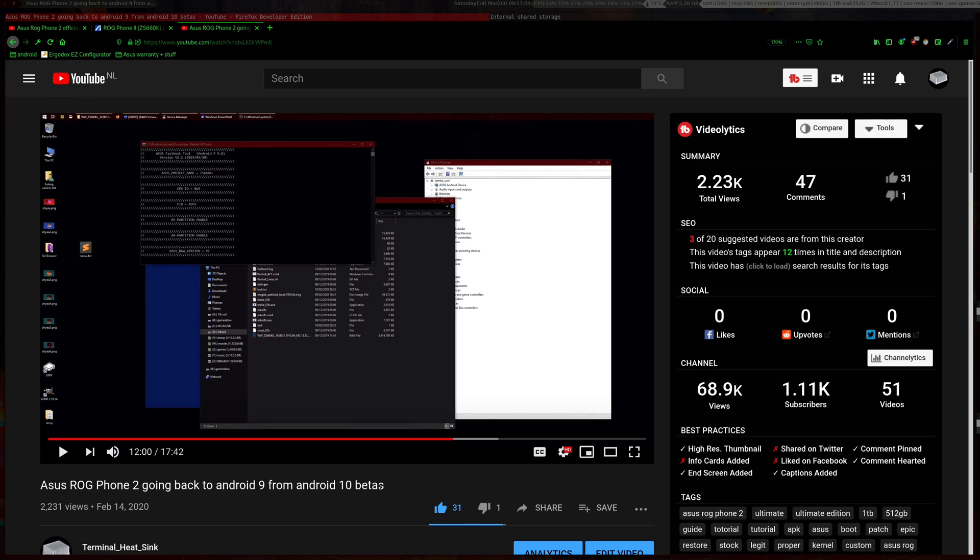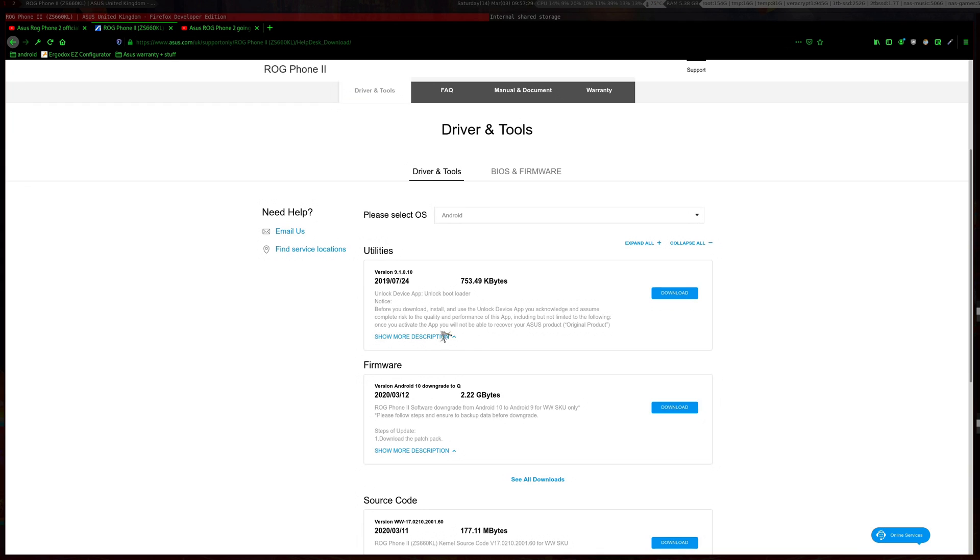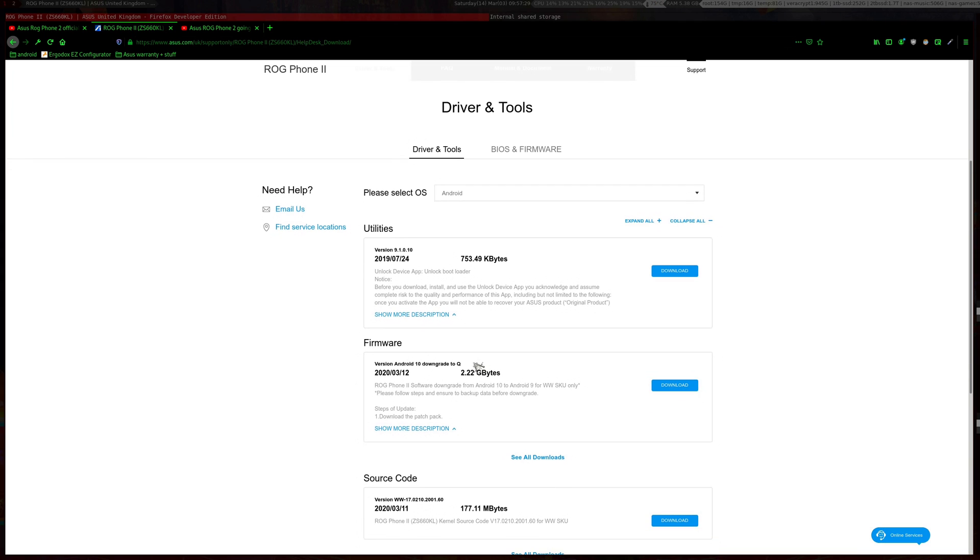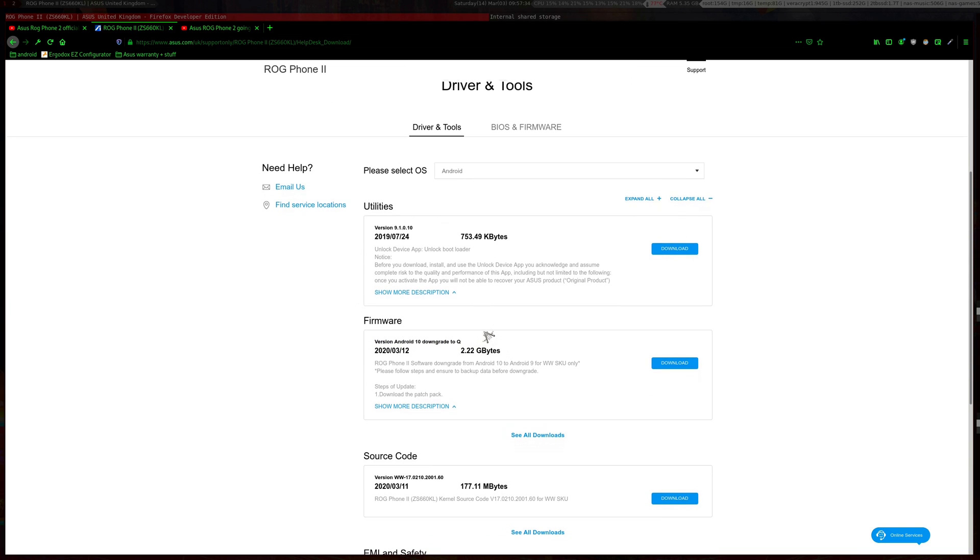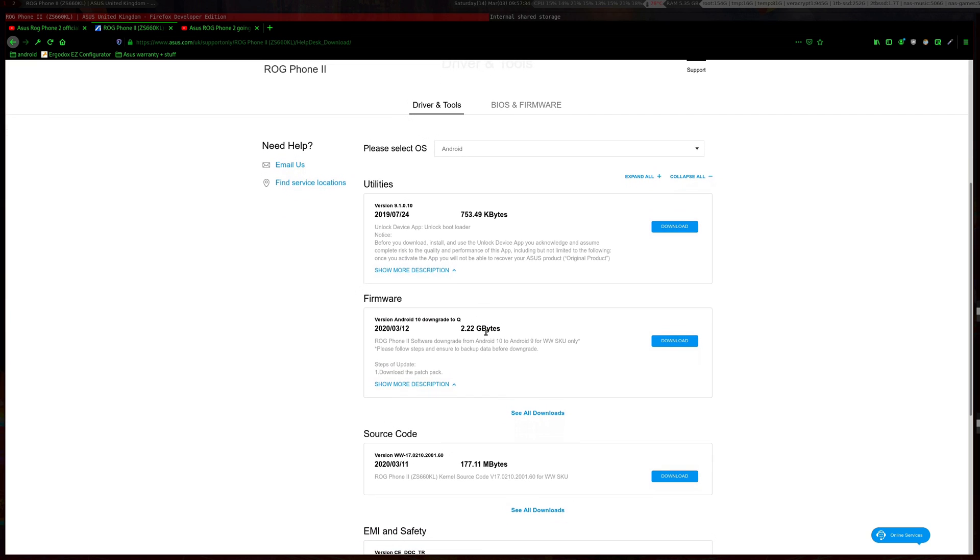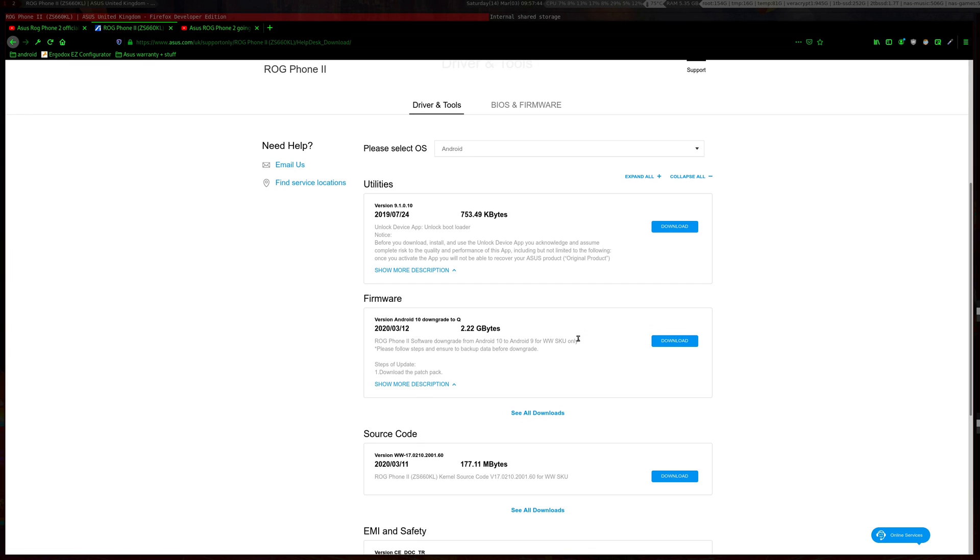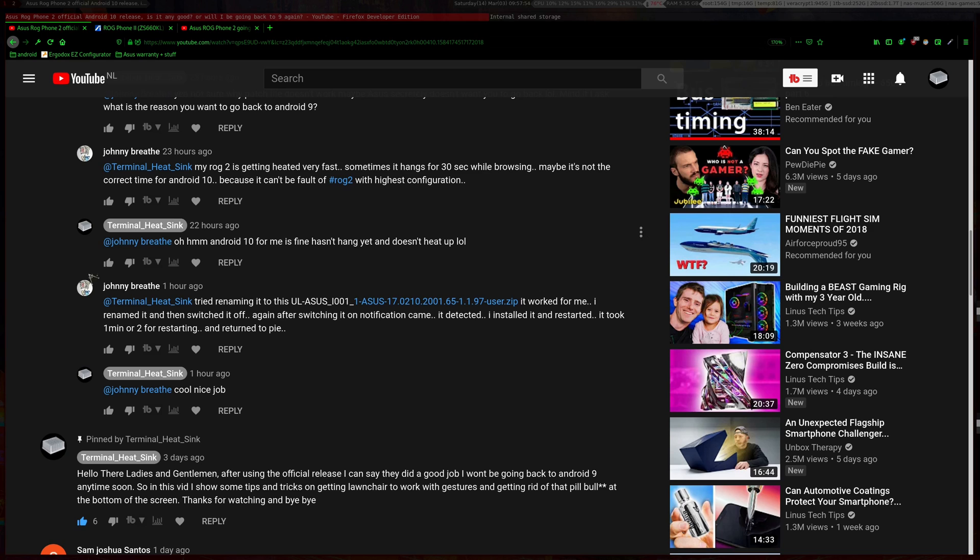Asus released a handy file here. What you want to do is download this. You actually don't need your computer for this, so you can just download it straight onto your phone. Then you actually want to rename this file. Thanks to Johnny Breed